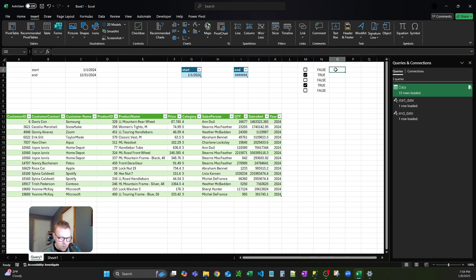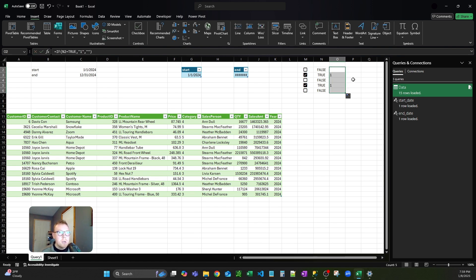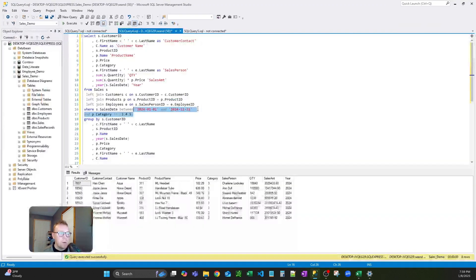We're going to put in a formula: if this equals true, return your value. In this case it's just 1 for me — leave blank if false. Drag that down, changing out: that's 2, then 3, then 4, and 5. This would be whatever the actual value is that you'd be entering in the WHERE IN statement. It could be a specific category value, a text string, or whatever.